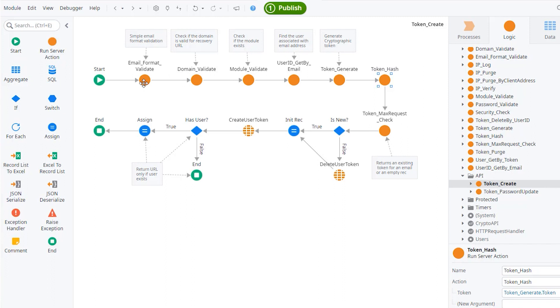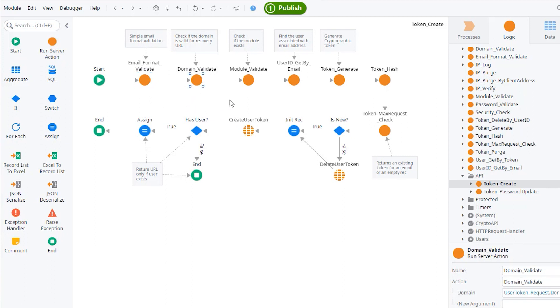So first, it actually revalidates that the email has a proper format. This is the simple email validation from the platform. Then it validates the domain.